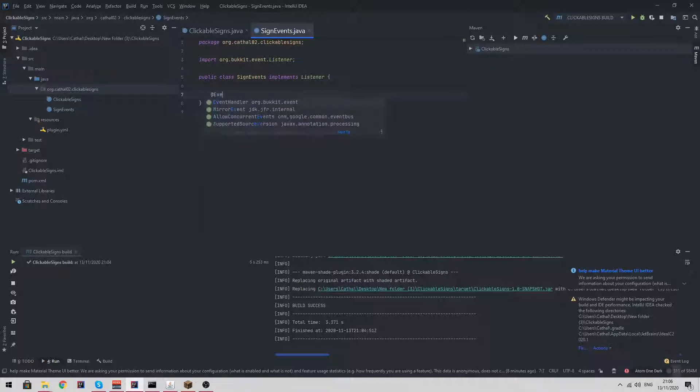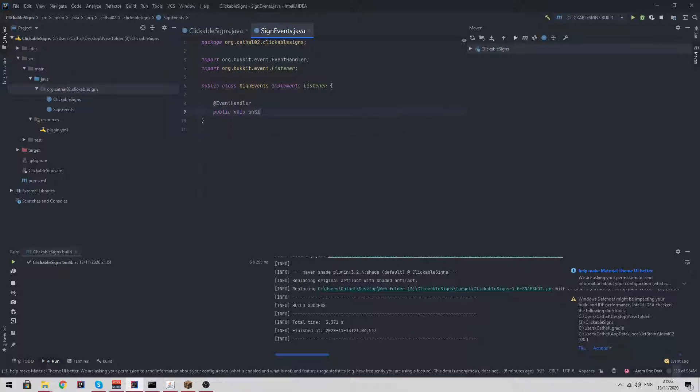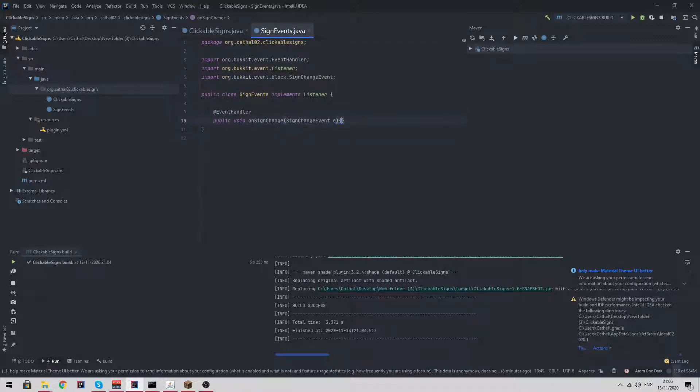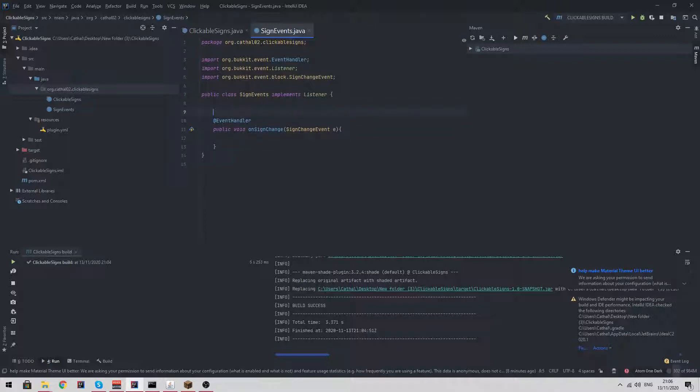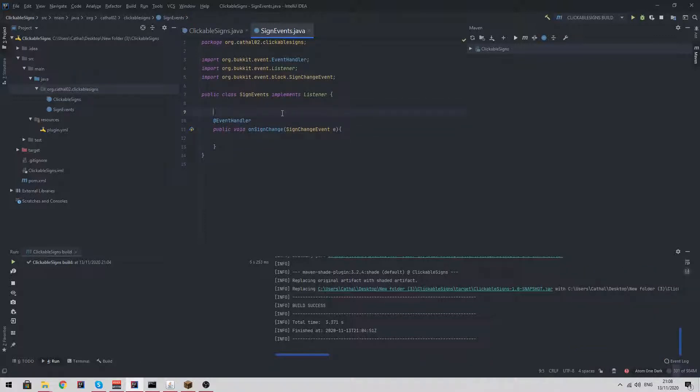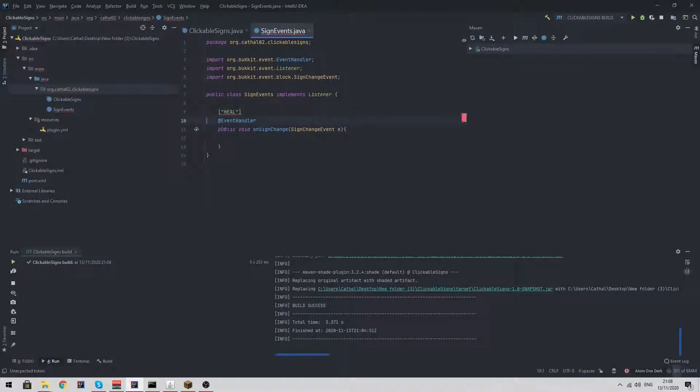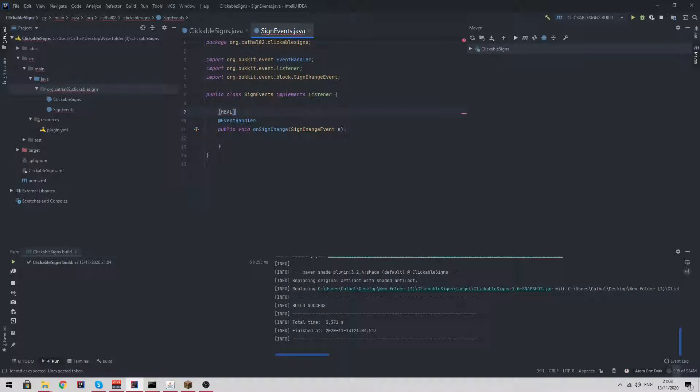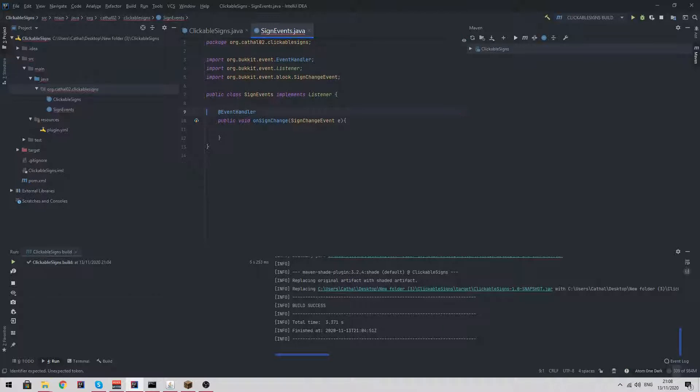If we do add event handler public void on sign change sign change event e, we want to check. What we're going to be doing is creating a plugin where when a player creates a sign where the first line is heal, it changes the name to give it a color, and then whenever you click it, it heals the player.